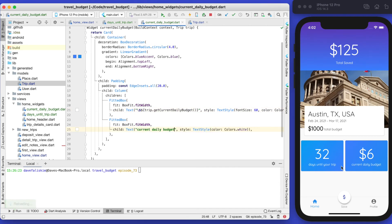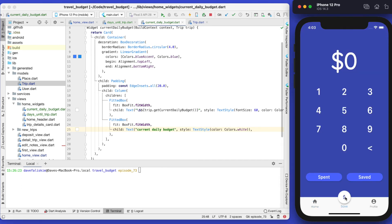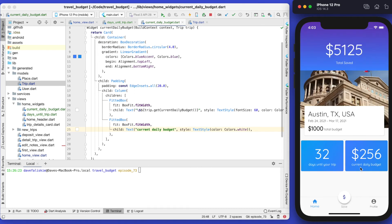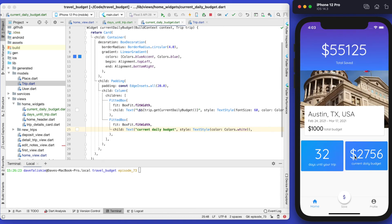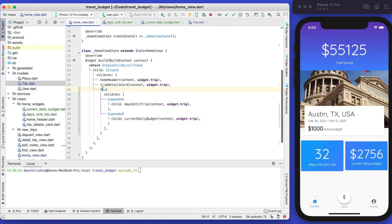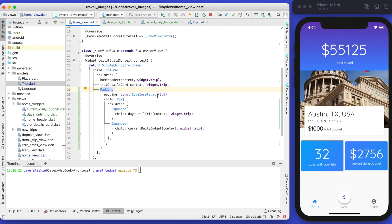Now we have the two cards with the proper data in them. The last thing is to make the padding line up and make sure when the number is larger the cards stay the same width. If we go back to our home view, let's wrap the row in a padding widget and give it left and right padding of 15.